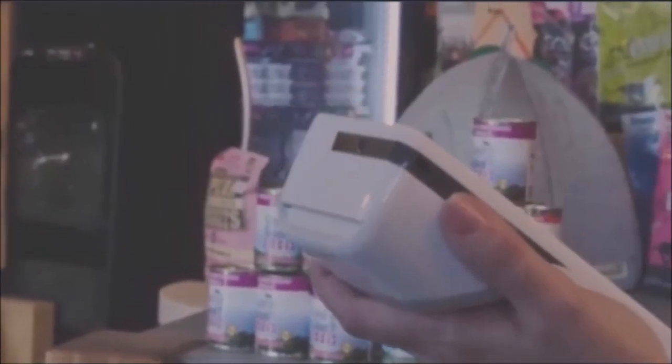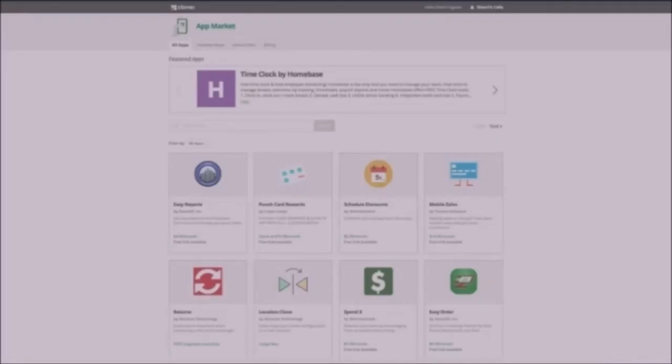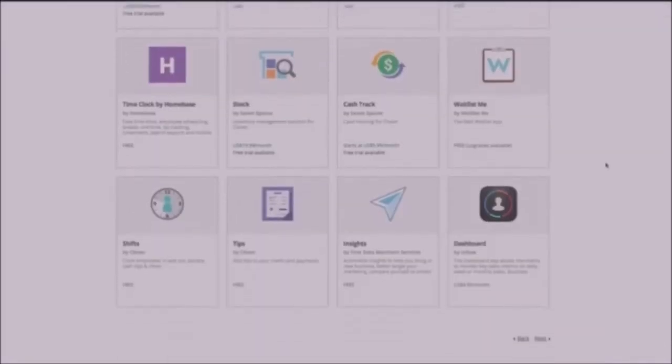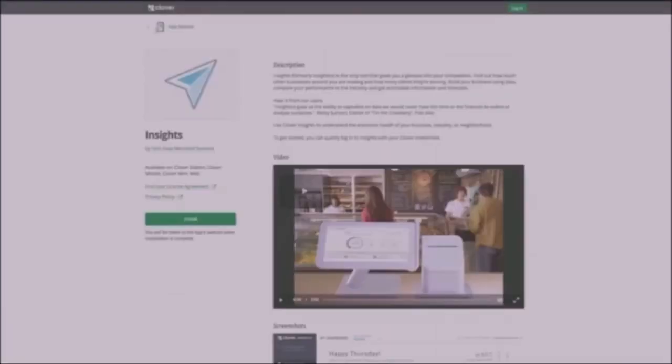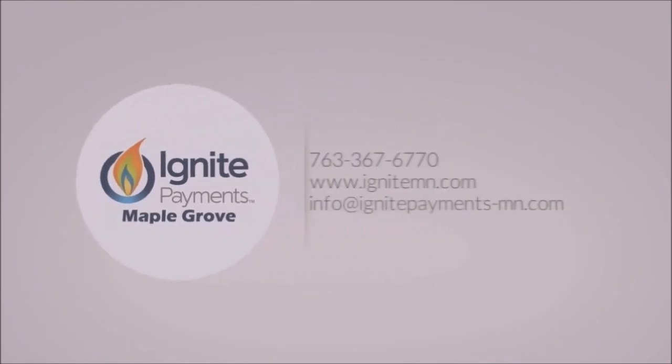Cloverflex comes with everything you need to get started, but you'll definitely want to check out the Clover app market to find even more tools that will help you get paid, sell more, and run your business better. Welcome to Clover.